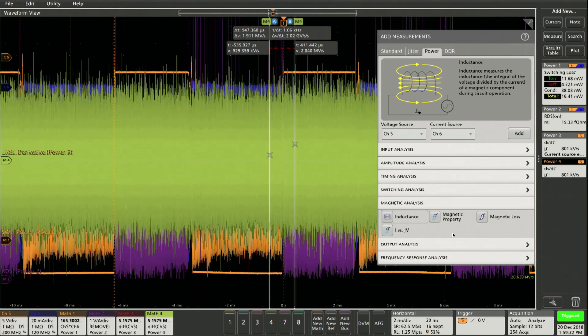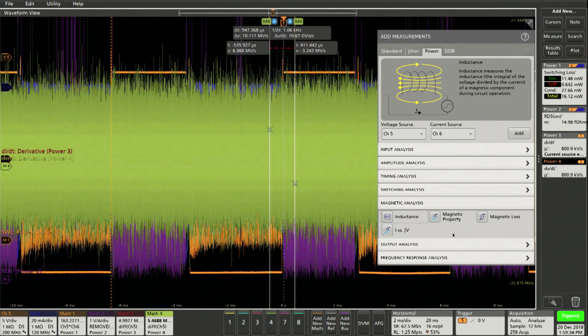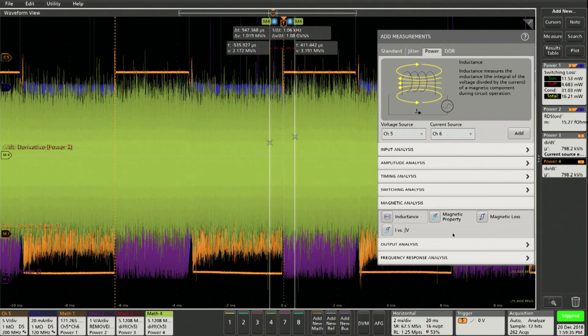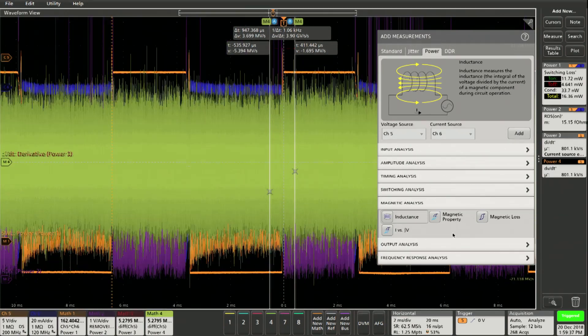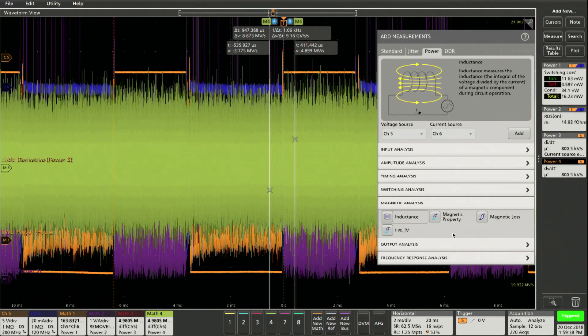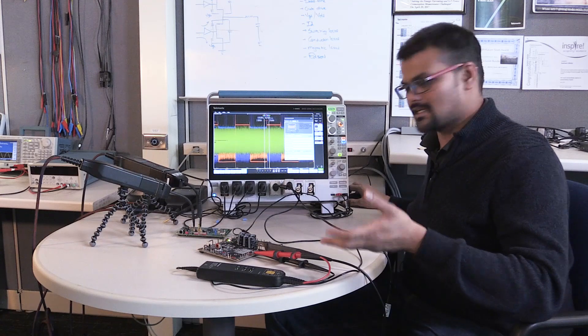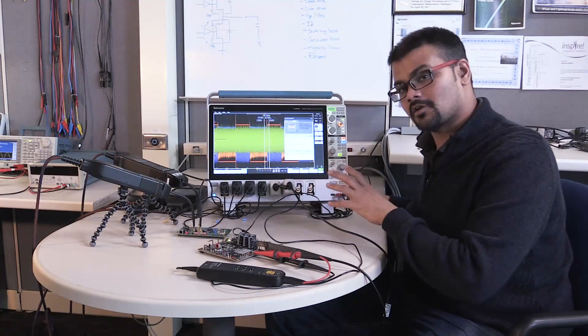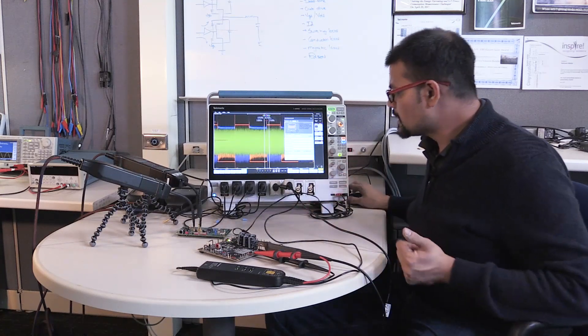So without adding too much to it, I think this is where you can really use the software to make switching conduction losses really easy, and especially for RDS on measurements even if you are using GaN and SiC.